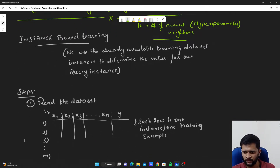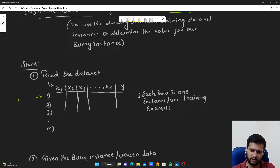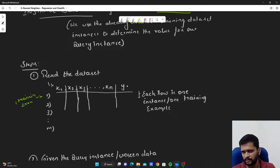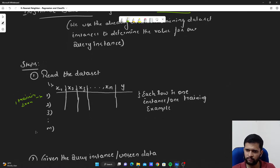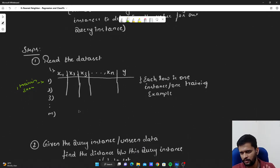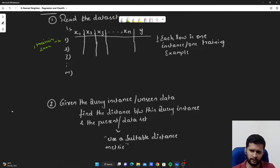Now let us see what steps are required to implement and understand the K Nearest Neighbor algorithm. First, we will read our dataset. Our dataset will look something like this: each row will be one training example with N features and a target variable Y. This can be either a class if it's a classification problem, or a continuous value if we are dealing with a regression problem. We will have M training examples, N features, and a target variable.